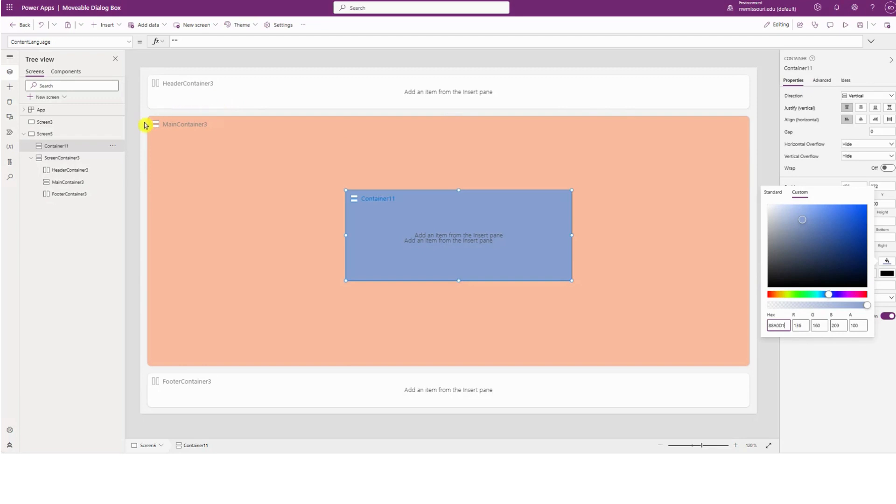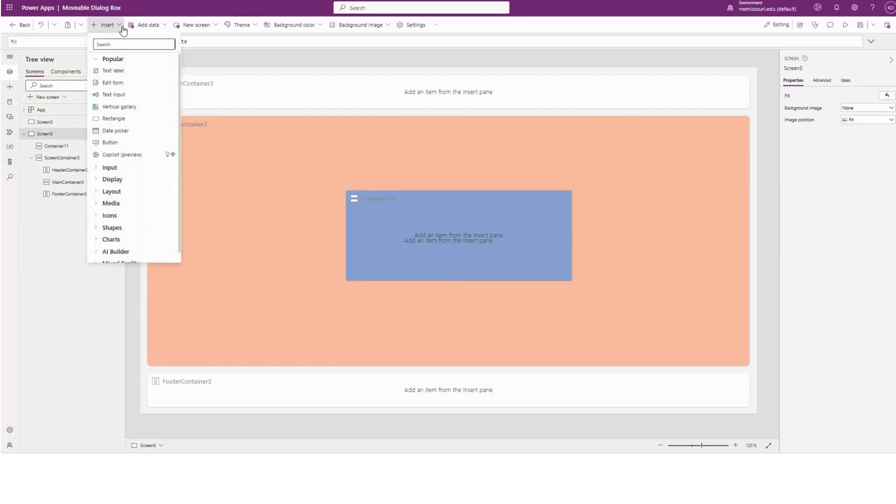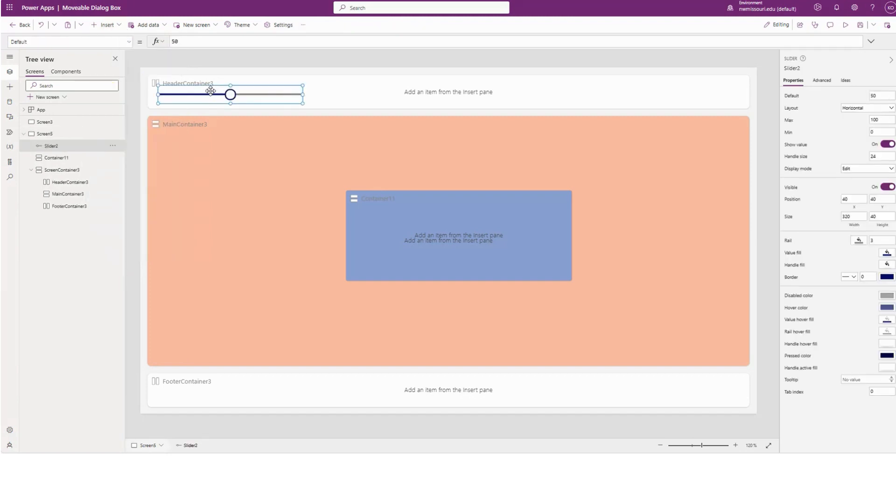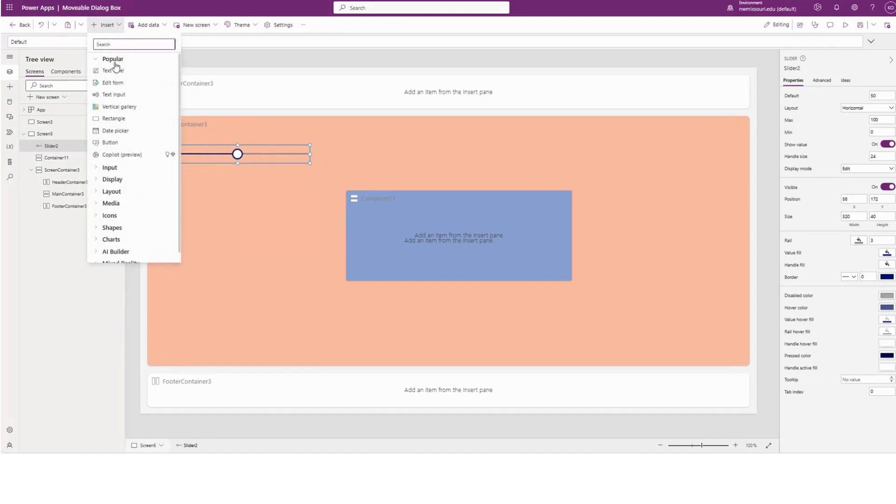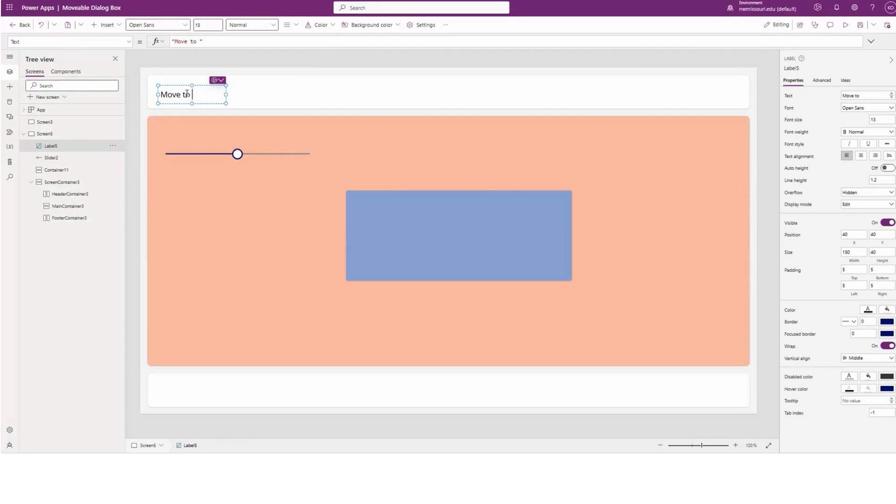Next, I'm going to insert a slider and create a label. I'm going to say move up and down.